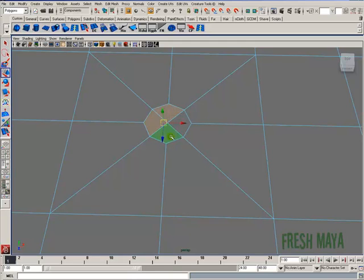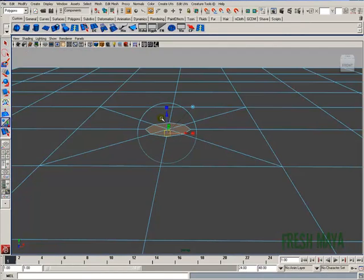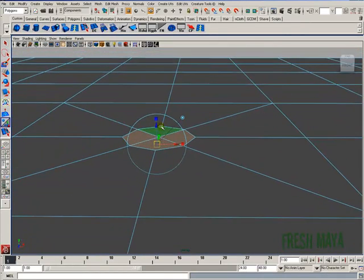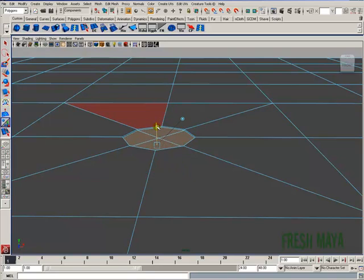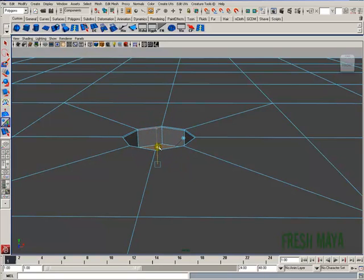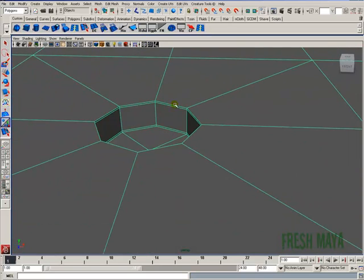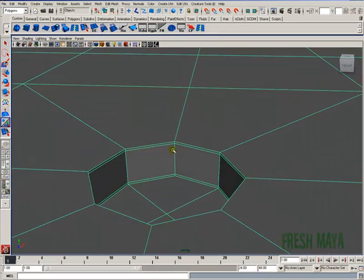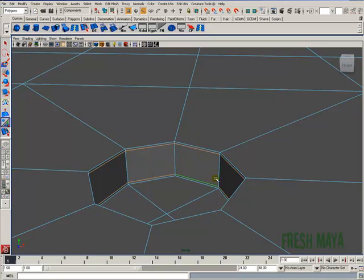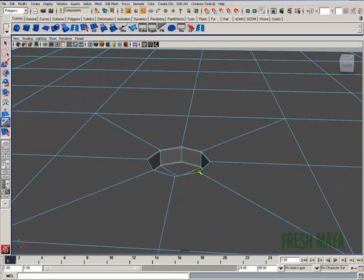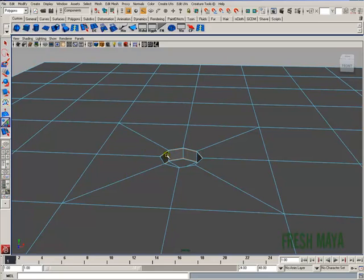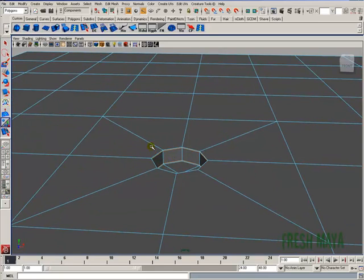I'm going to select all these faces and extrude our hole. Extrude, extrude, and extrude. The reason why I did so many extrudes instead of just one is I wanted that edge loop right there and that edge loop down there because that's going to help keep our edge from rounding off way too much.